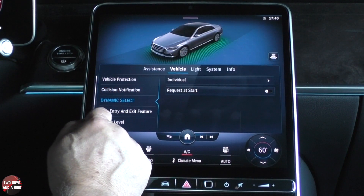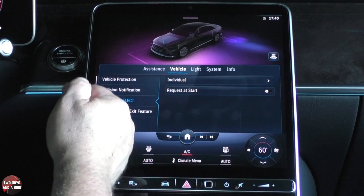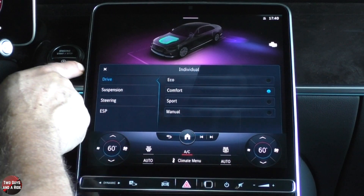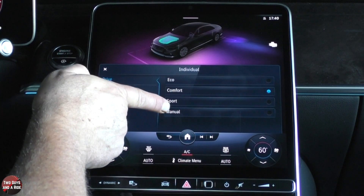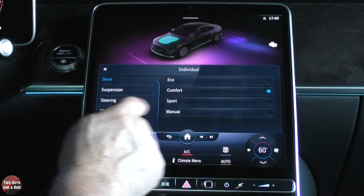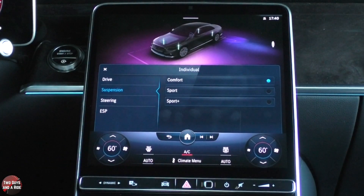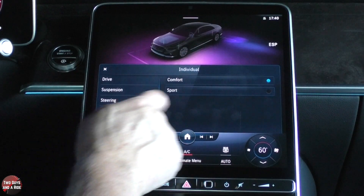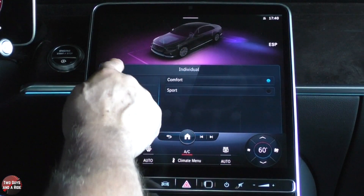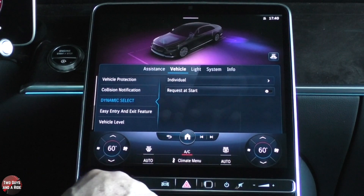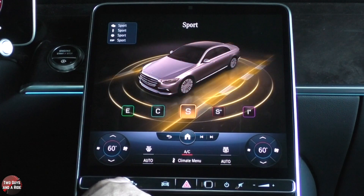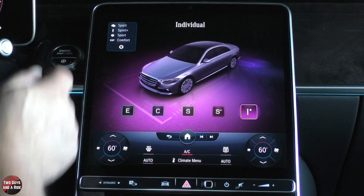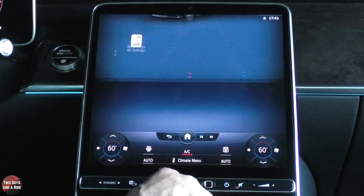Dynamic select — if you want to program your vehicle for an individual drive mode, that's where you do it. You go to dynamic select, go to individual. You say: what do I want my drive to be — eco, comfort, sport, or manual? What do I want my suspension to be — sport plus? What do I want my steering to be — sport? ESP — I'll set that to comfort. Now when I go to my drive modes, you can see: that's sport, sport plus, sport, and comfort. That's just cool.